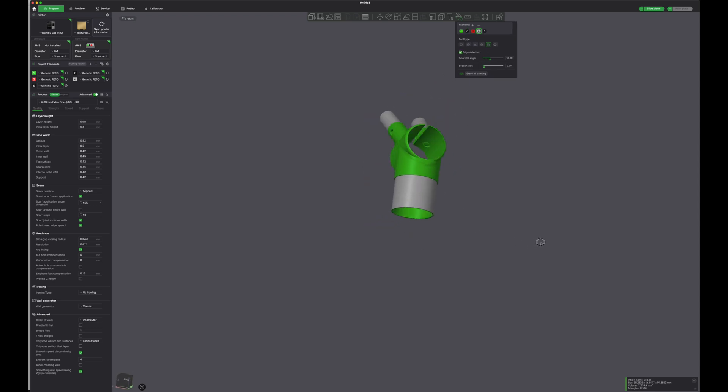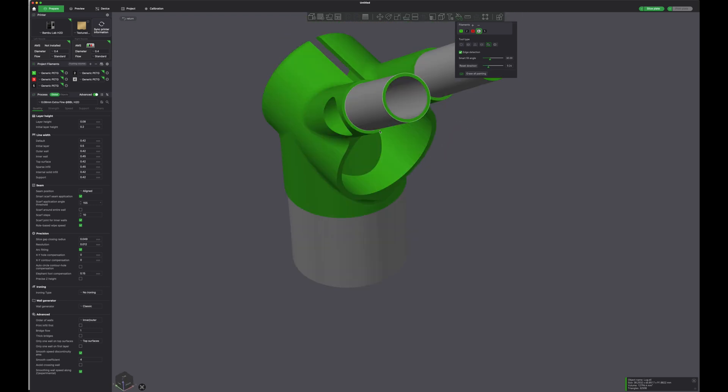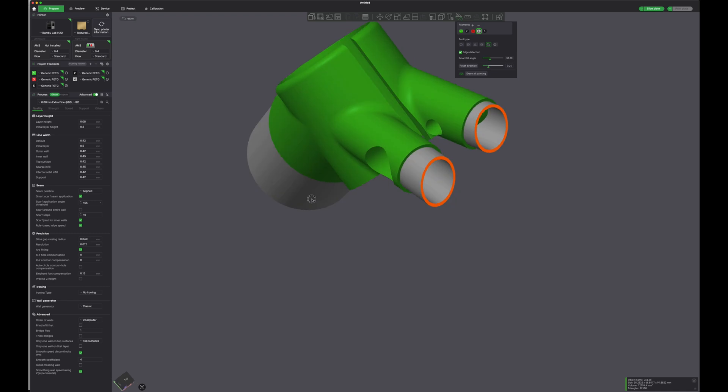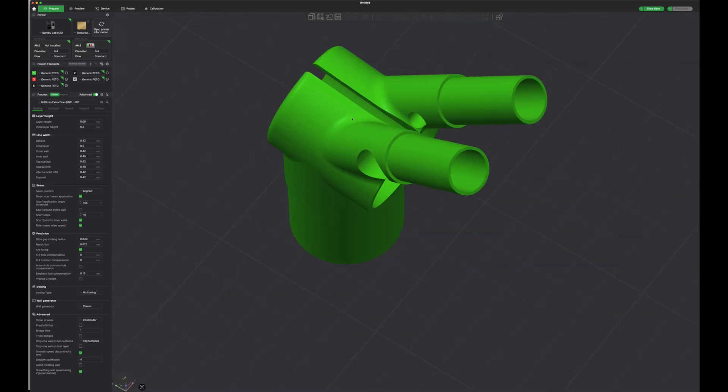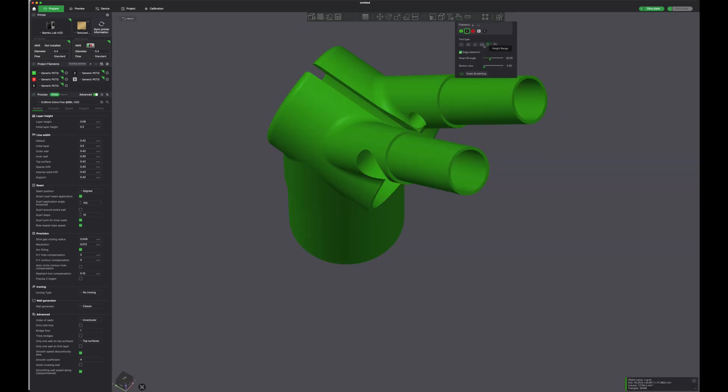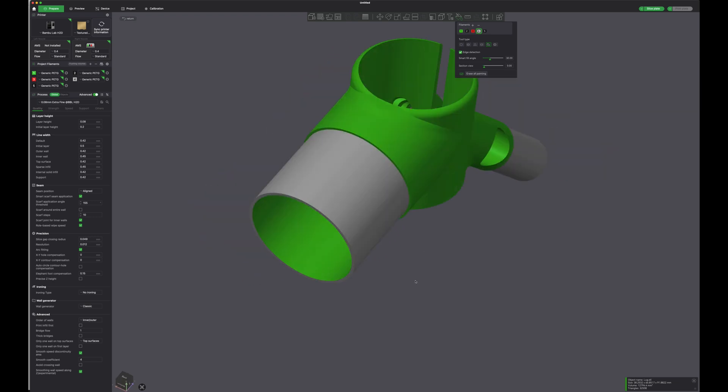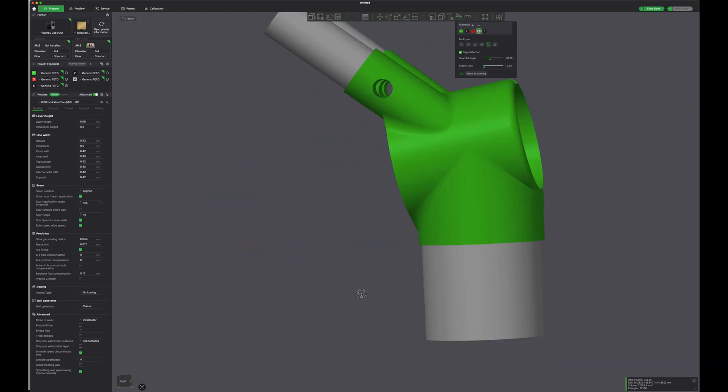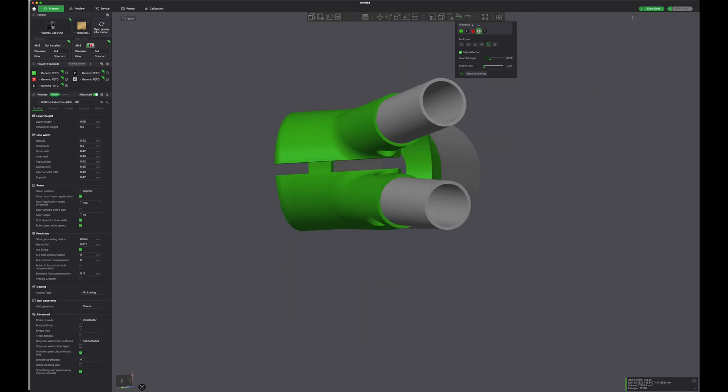The Bamboo H2D printer has two print heads, so I will also test printing the seat lug prototype in two different colors. I paint the junction areas of the frame tubes black so they will be printed with black filament.